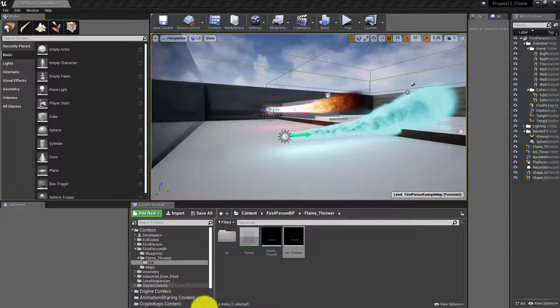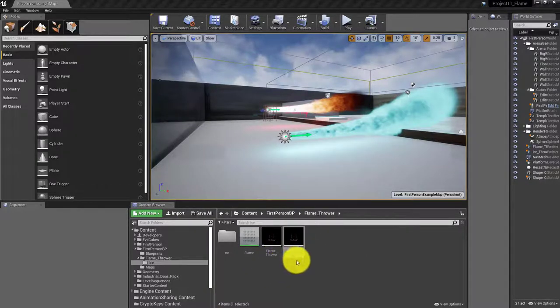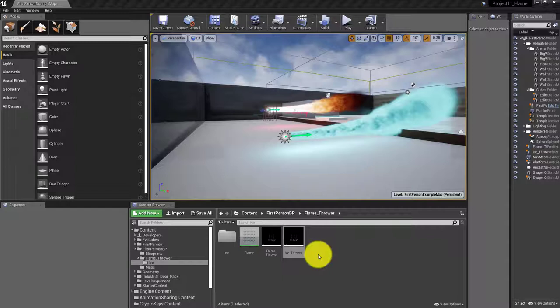Hello and welcome, my name is Martin and today we're going to be attaching both the flamethrower and the ice thrower particle systems that we created in the previous tutorials onto the first person character's gun.